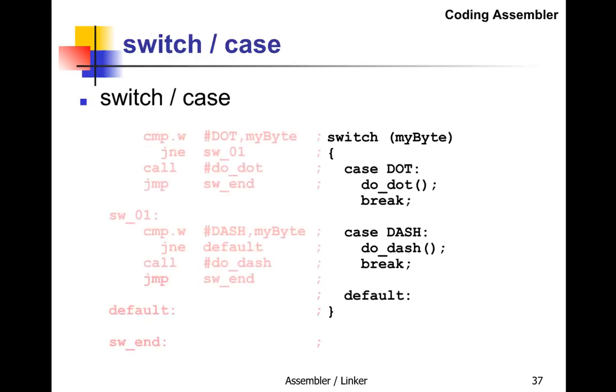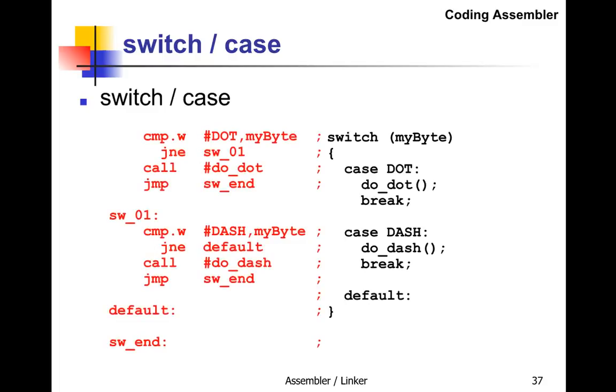In assembler, we compare immediate DOT with myByte and jump not equal to sw_01. At sw_01, we compare DASH to myByte. If not equal to DASH, jump to default. If equal to DASH, call do_dash and jump to sw_end. That's how to translate a C case statement into assembly.